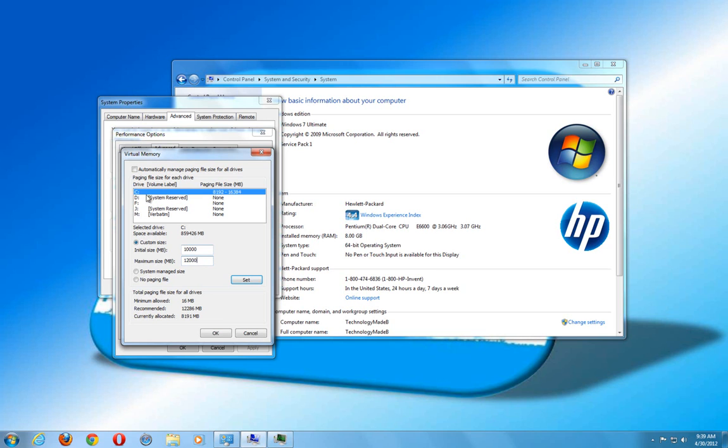So I set the initial size to 10,000 and the maximum size to 12,000. Basically, what it's saying is I have eight gigabytes of physical RAM, but if I'm never maxing that out, it's going to take the least used page of that application and set it to that extra four gigs of RAM that I have allocated on my hard drive.